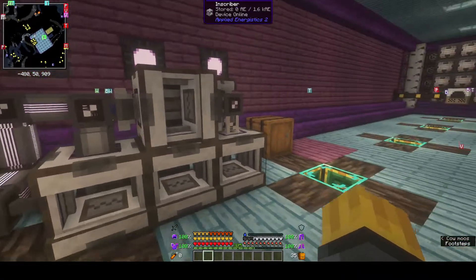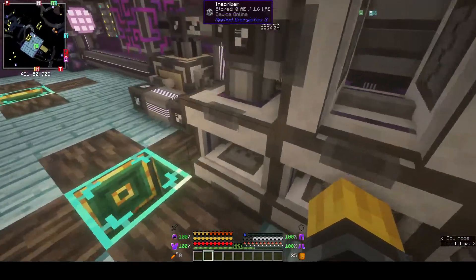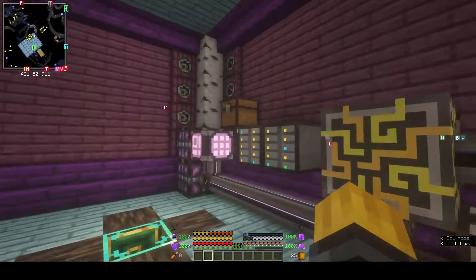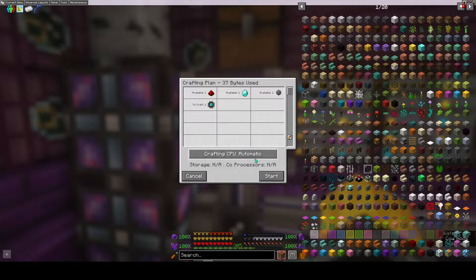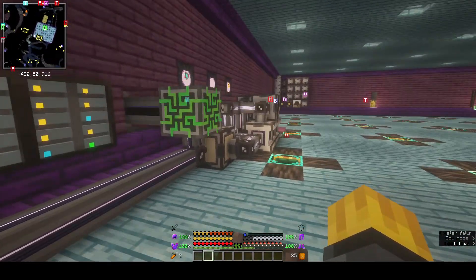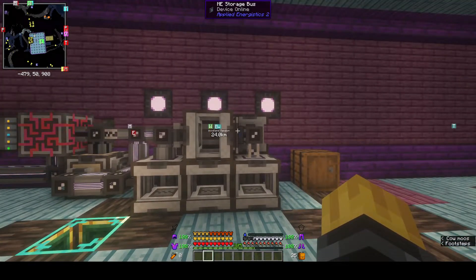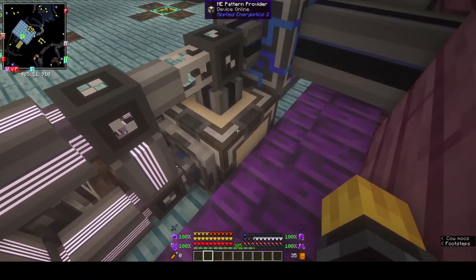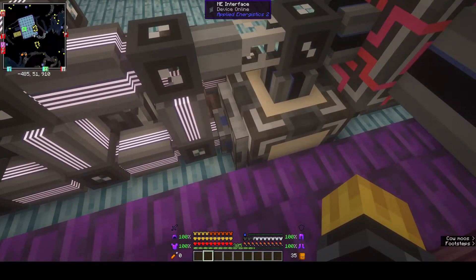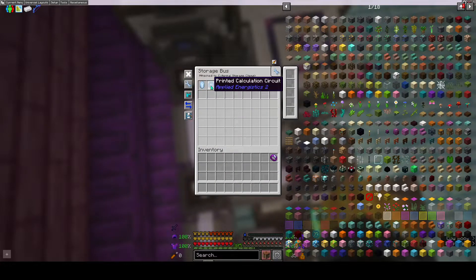That was all of the changes I needed to make — everything else is still the same and nothing else has changed at all. So that may help make things work, because now I can come over here and make one of these, and make one of these, and as you can see they're all being made. It works perfectly fine as desired — exactly as he had made it. The one minor difference was putting the pattern provider here and the ME interface on the side, and marking all the different storage buses to hold both the input and output of each inscriber they're attached to.